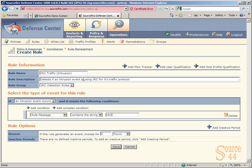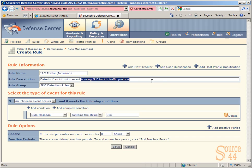Our rule name is IRC traffic (intrusion). Our description is detects if an intrusion event is using IRC for traffic protocol. Our rule group is IRC detection rules, which is the group we created in the previous step. We've said if an intrusion event occurs and meets the following conditions: rule message contains the string IRC.